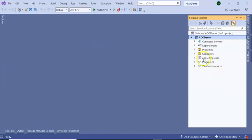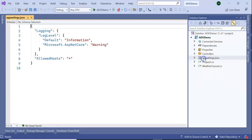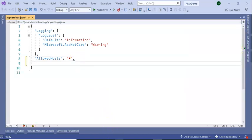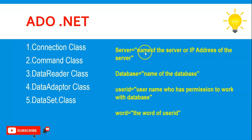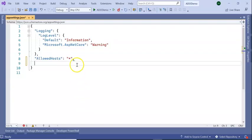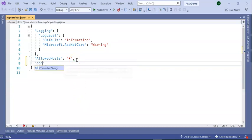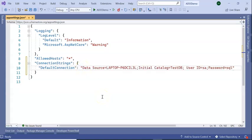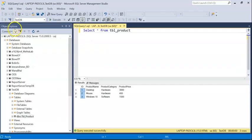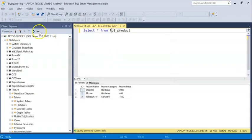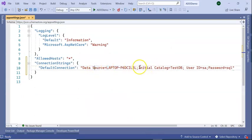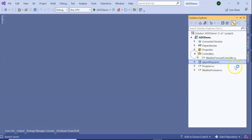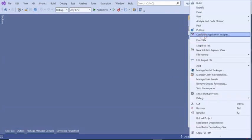Next thing is we will go to our appsettings.json. Here we will add our connection string. The connection string is added like: server equal to server name or the data source name, database name, user ID and password. So here I can write ConnectionStrings, DefaultConnection. Here is my connection string: Data Source equal to my data source name, User ID sa, password is sql, and my DB name is TestDB. So I have given data source name, initial catalog is database name, user ID and password. Save the application file.